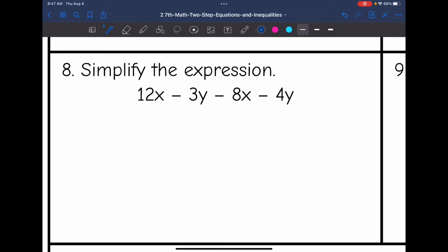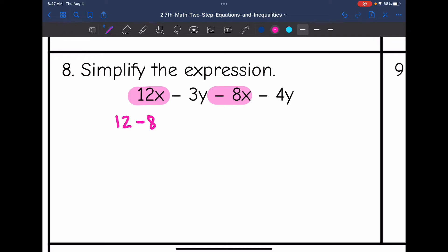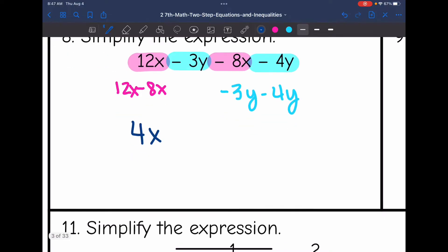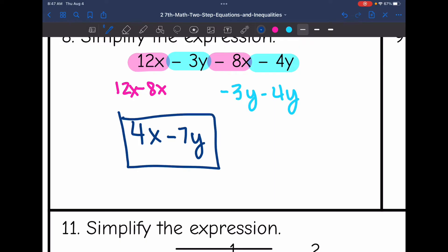Number 8. I have two different variables here, so we're only going to combine the x's and then the y's. Let's start with the x's: 12x minus 8x — make sure you keep that minus sign with the 8 — so 12x minus 8x is 4x. Now let's combine the y's. Negative 3y minus 4y — make sure you keep the signs with it. Negative 3y minus 4y is negative 7y. So the final answer here is 4x minus 7y.